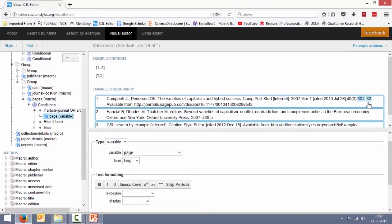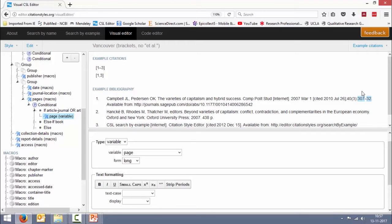What I want to make is it to display 307-332, page numbers in full, because this is often a requirement some journals ask for. So how do we do that?